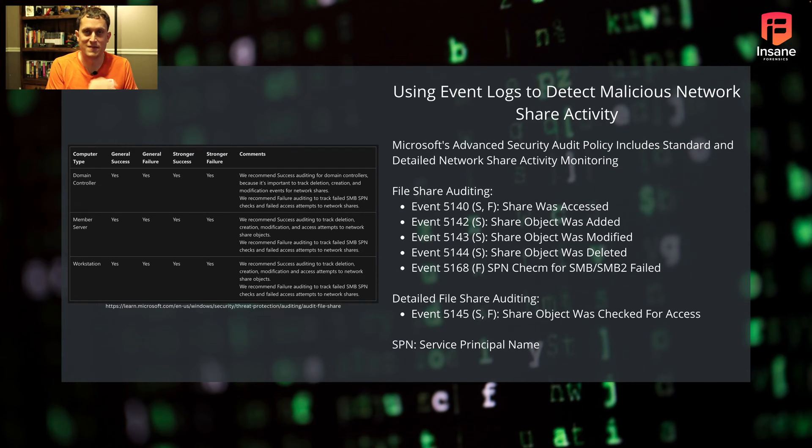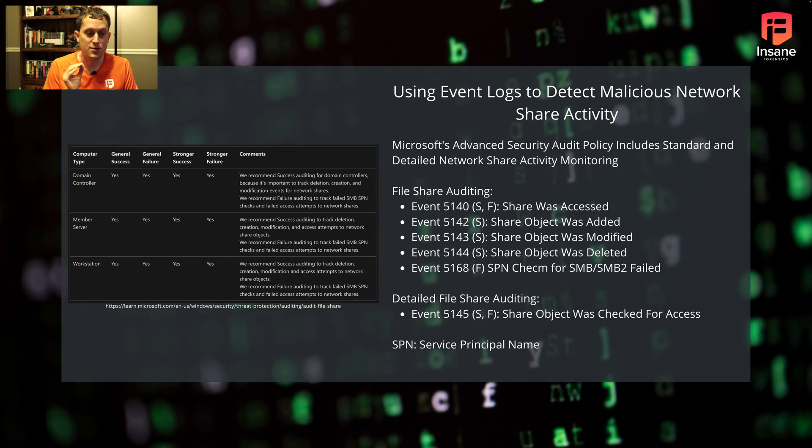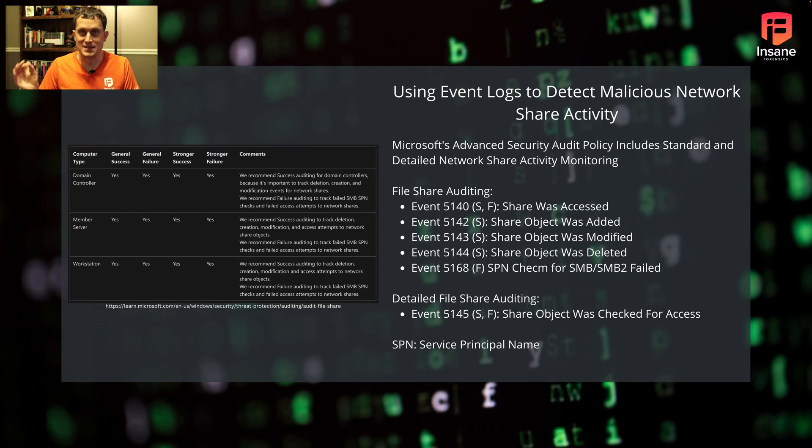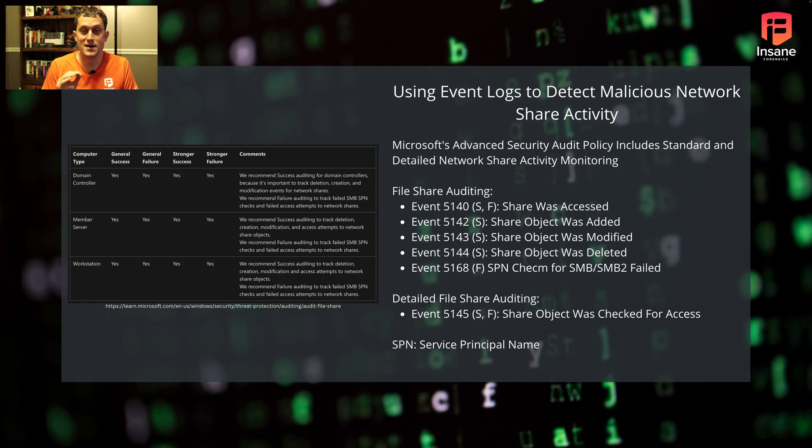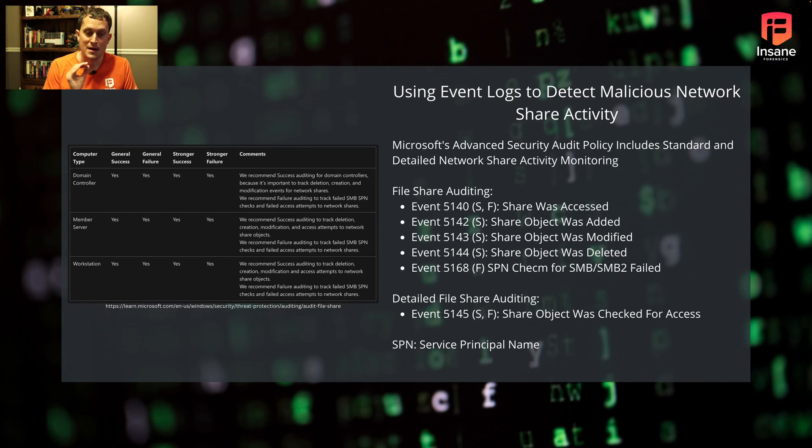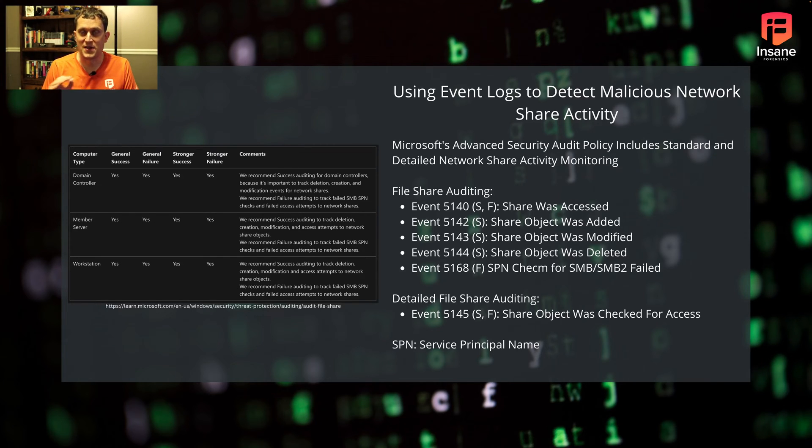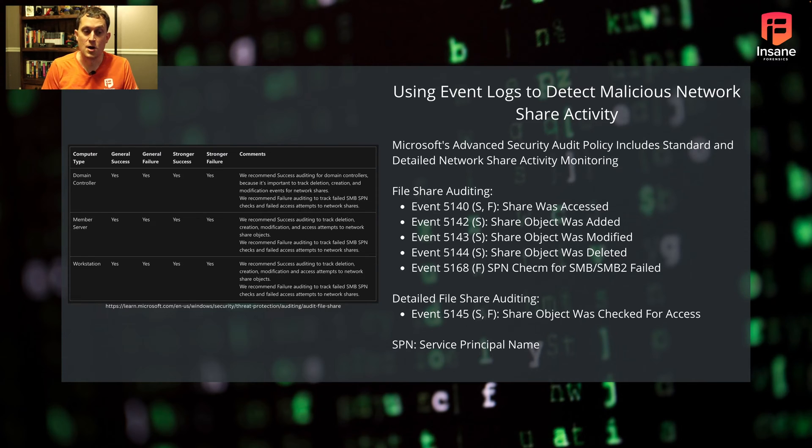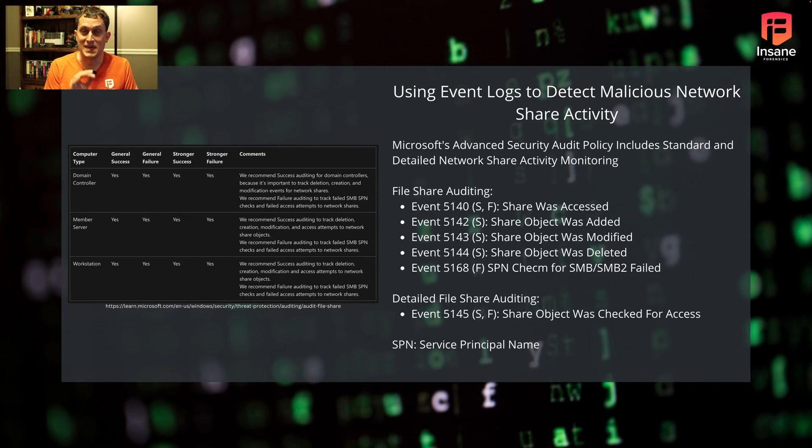Under file share auditing, you have events like share was accessed (logged on success and failure), add, modify, and delete (logged on success), and the SPN check failed for SMB. On the detailed side, you have 5145 - a share object was checked for access. This happens on both success and failure conditions. You'll see this anytime someone's trying to enumerate your shares, even if they don't successfully do it.